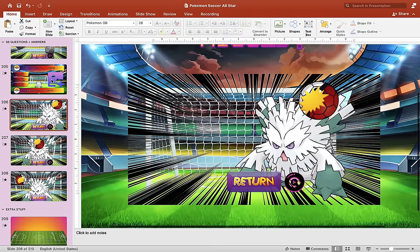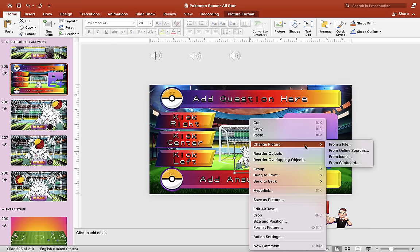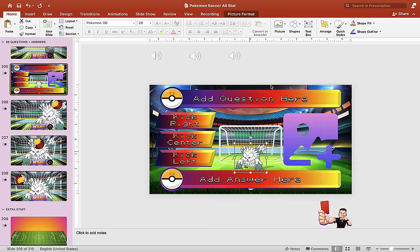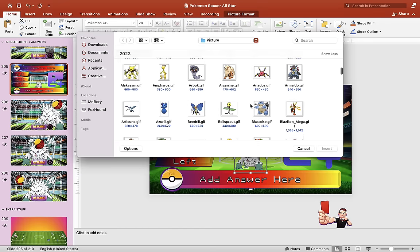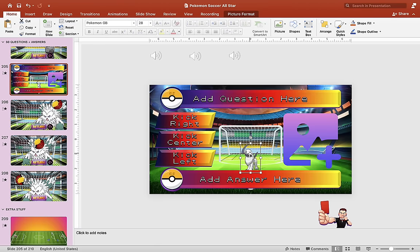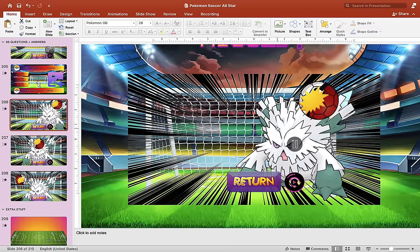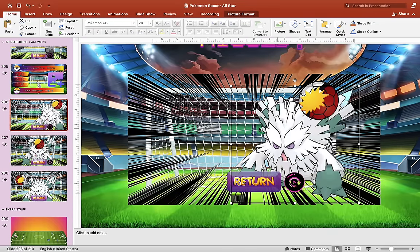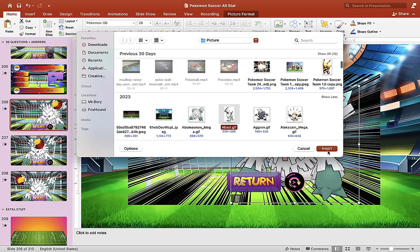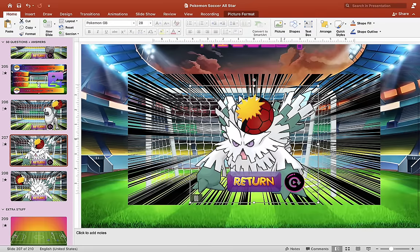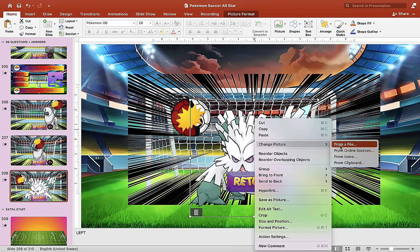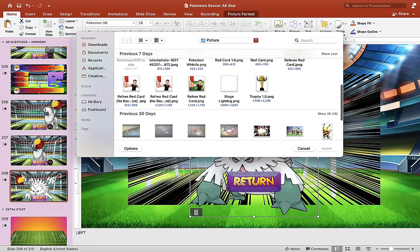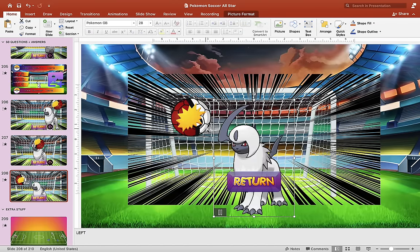We need to change the character. Right-click and choose Change Picture, then scroll through to choose a different image. Let's choose this one and hit insert — that's all you have to do. Now you have to change the picture on the other three slides as well. Right-click, go to Change Picture From a File, choose the same character, and insert. Do the same for the last two slides: Change Picture From a File, find the same image, and insert.